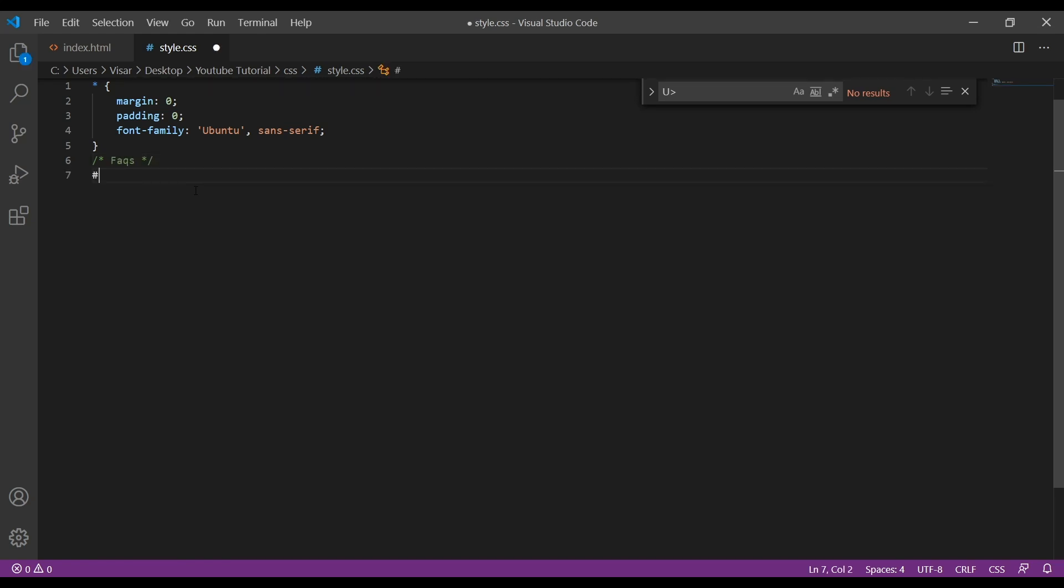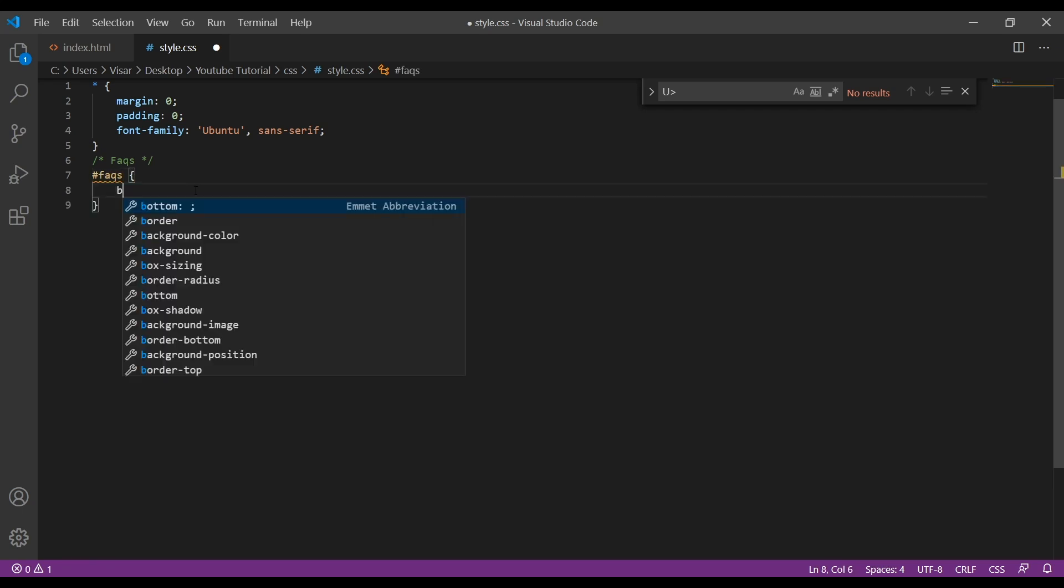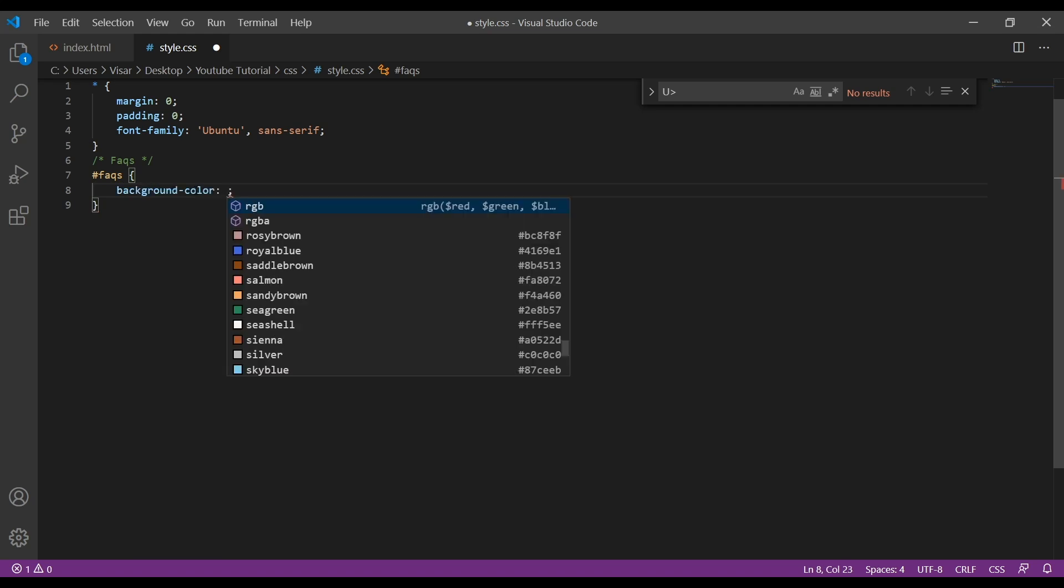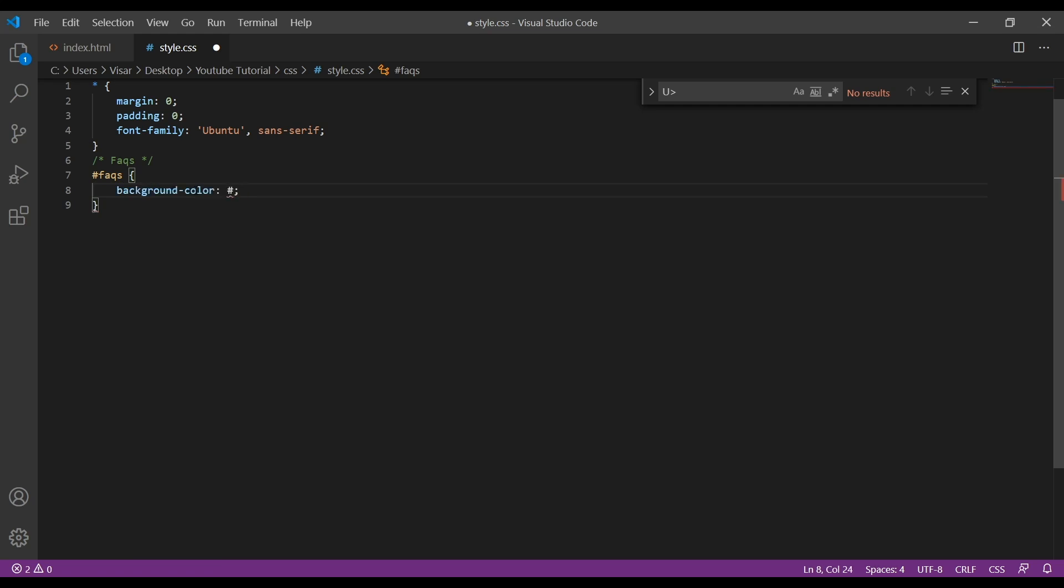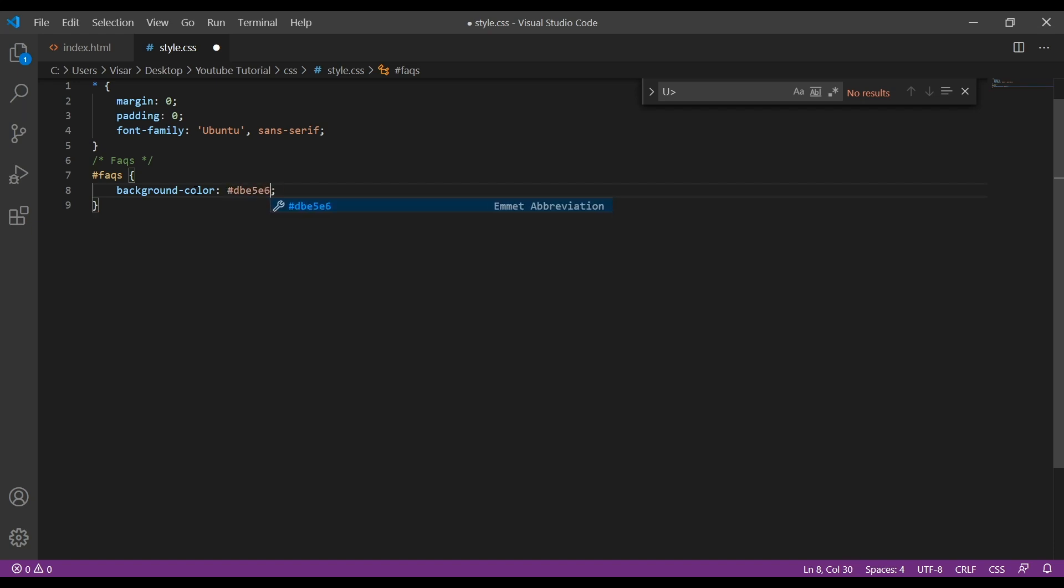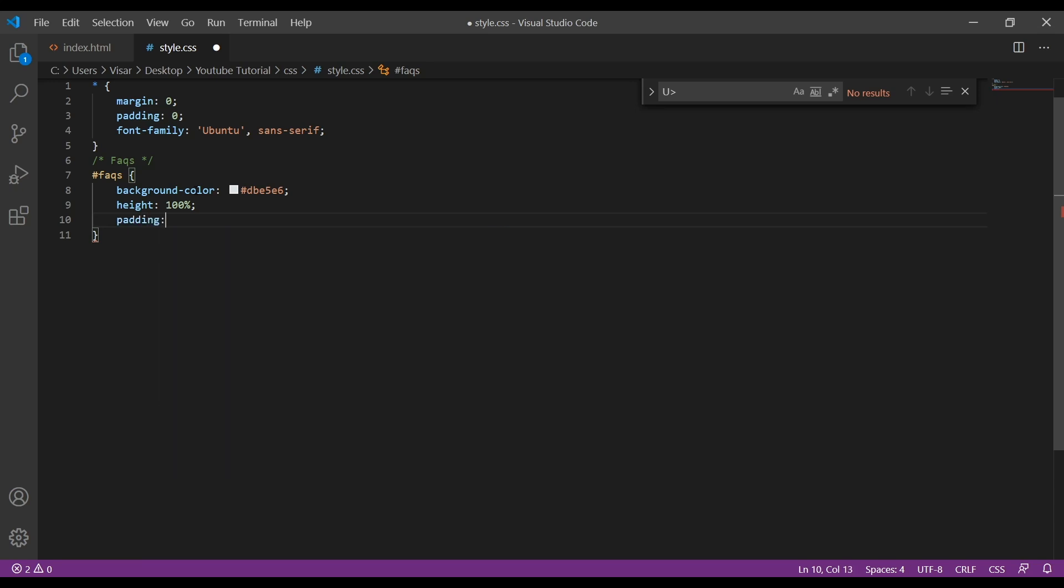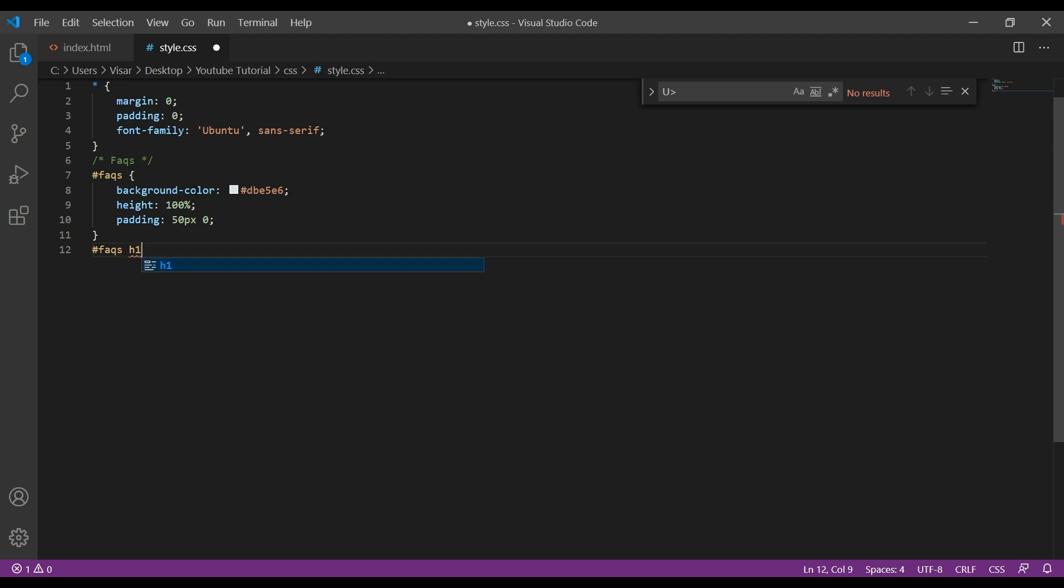Let's target now the FAQ's ID, and we're going to give a background color. Here is the BE5E6, and the height will be 100%, and we give a padding of 50 pixels top bottom and left and right will be 0.